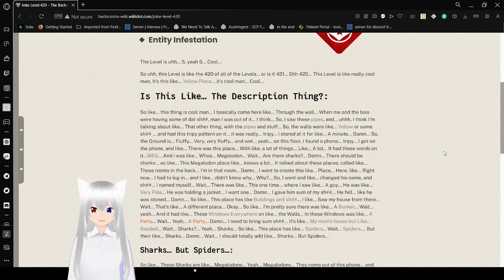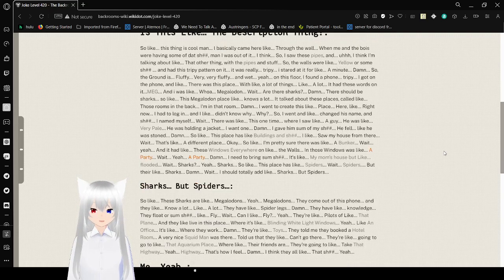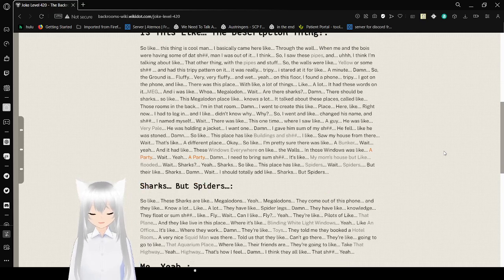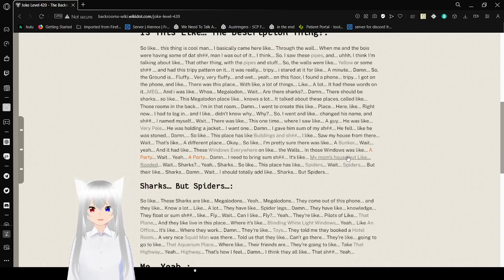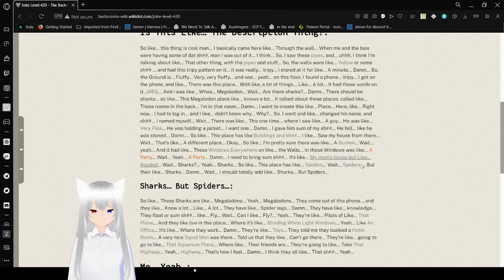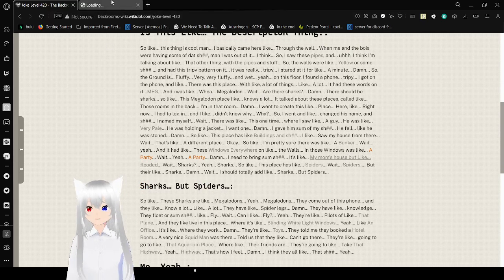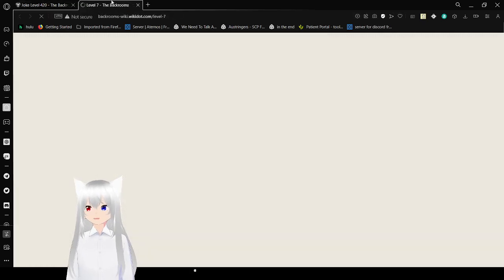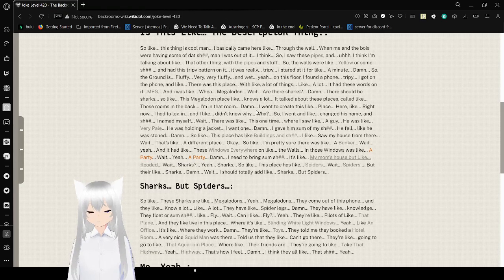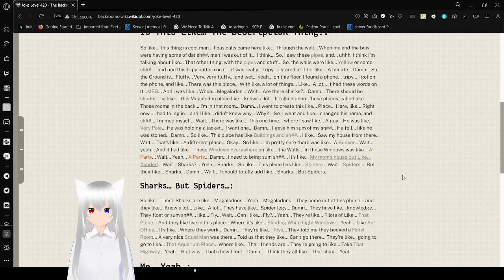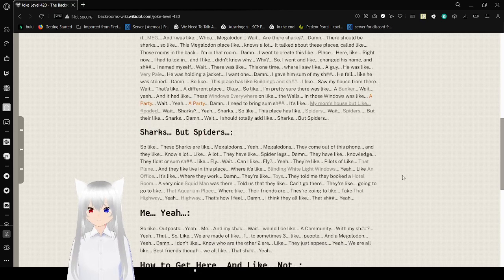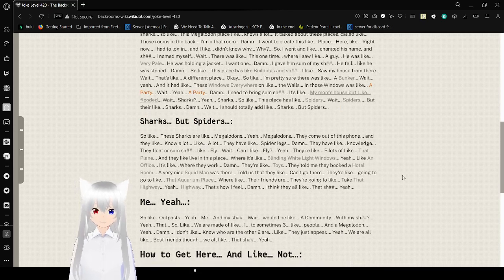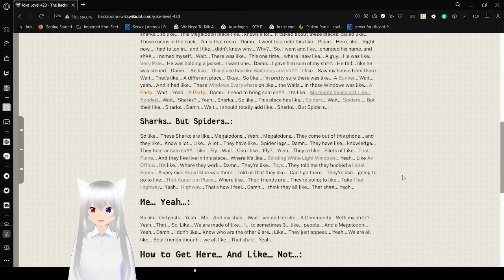I need to bring you some stuff. It's like my mom's house but flooded. I forgot what this was. I think it was level... I forgot. Oh, level seven. The thalassophobe. Wait, sharks. Yeah, sharks. Like this place is like spiders but they're like sharks. I should totally have like sharks but spiders.